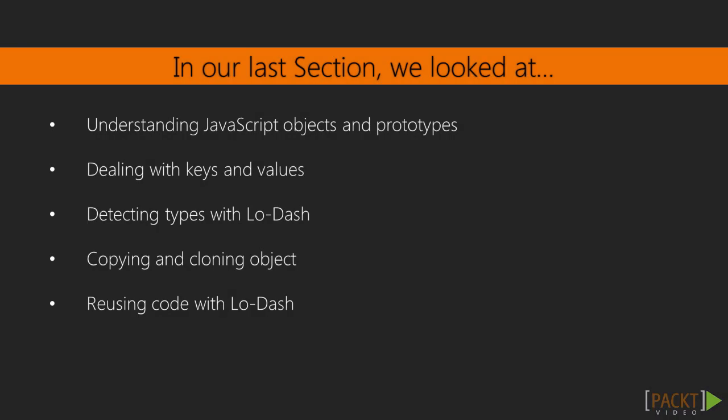In our previous section, we talked about JavaScript objects and how to construct them using prototypes. We worked with object keys and values, and used Lodash to handle different data types. We learned how to copy and clone data, as well as entire objects.